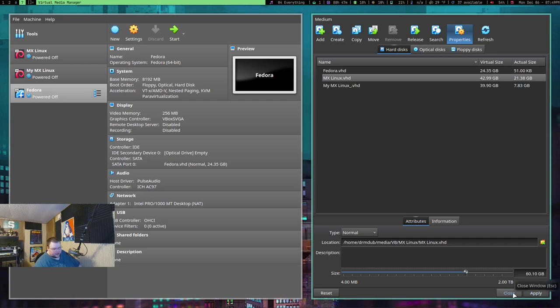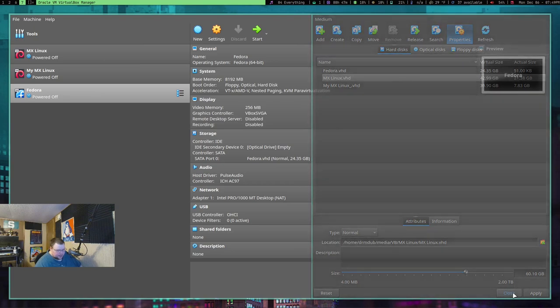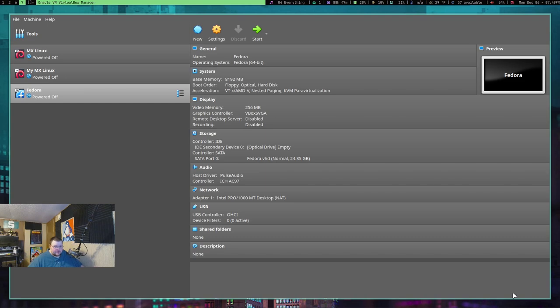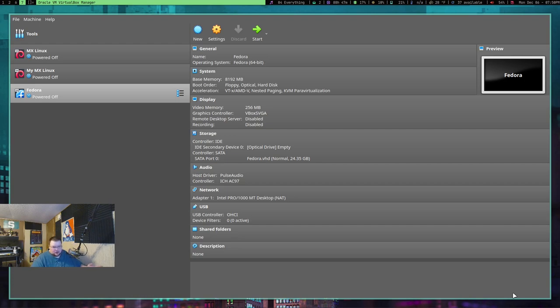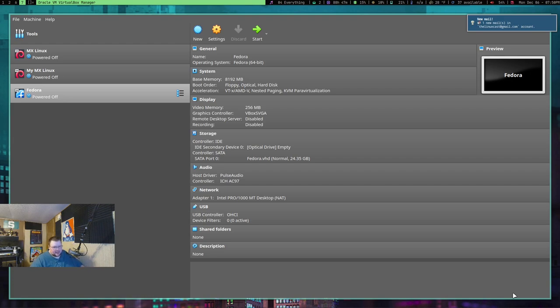I'm going to go ahead and hit Cancel because I don't really need to give that any more space. But, one thing I will caution you on, and I've read this in a couple places, it's never happened to me. Granted, I only found out about this a few weeks ago. But, if you do change that amount, sometimes your VM can go wonky and you'll have to start over again.